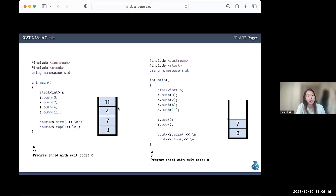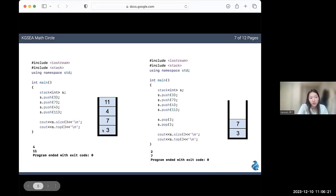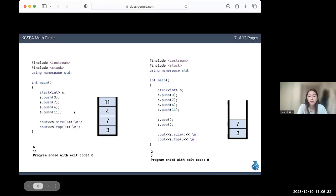Notice how the element that was added first, which is 3, is at the bottom. And the element that was added last, 11, is at the top. Now if I print the size of my stack, I'll get 4. And the element currently on top is 11.